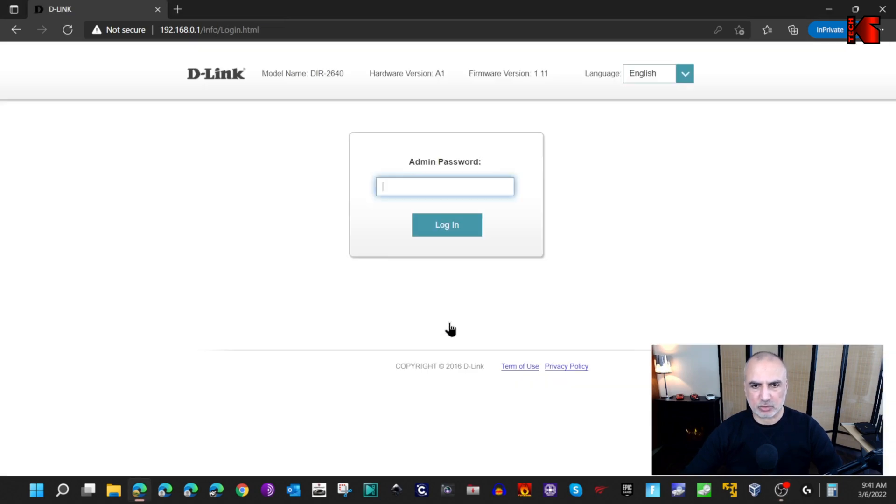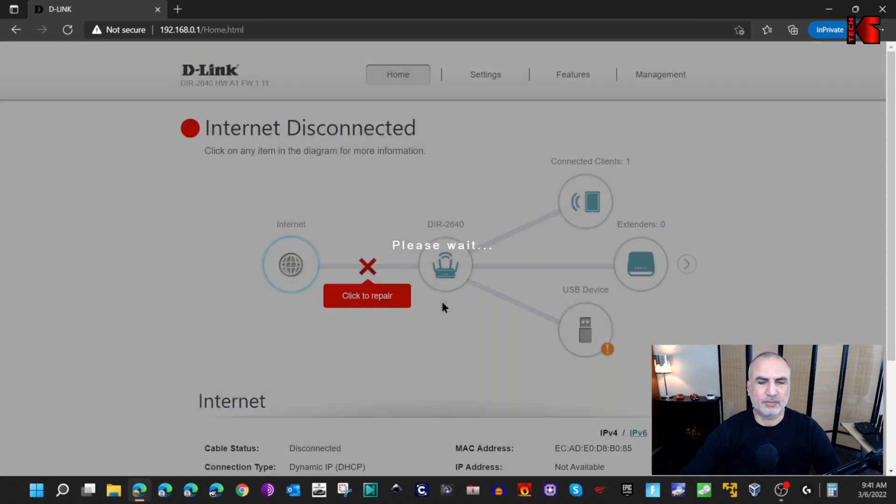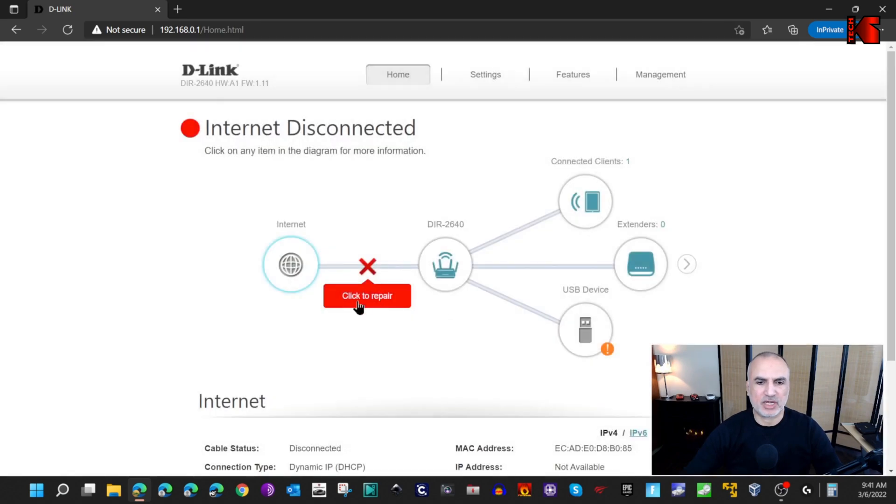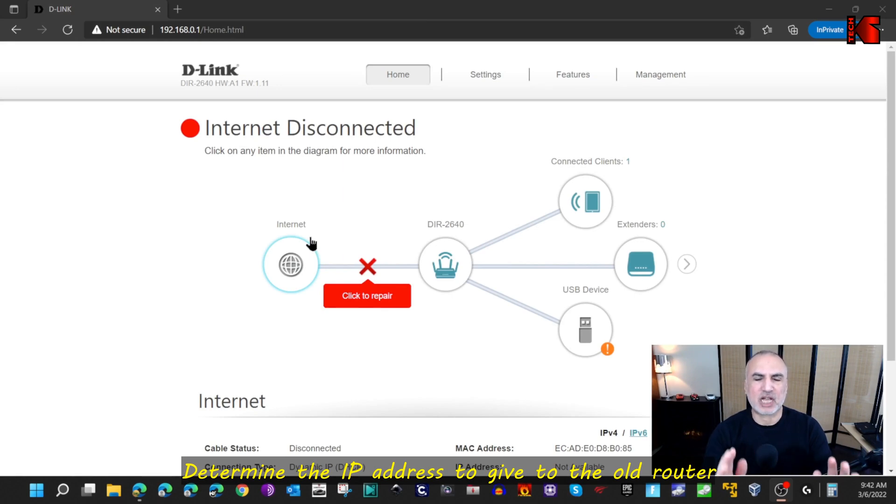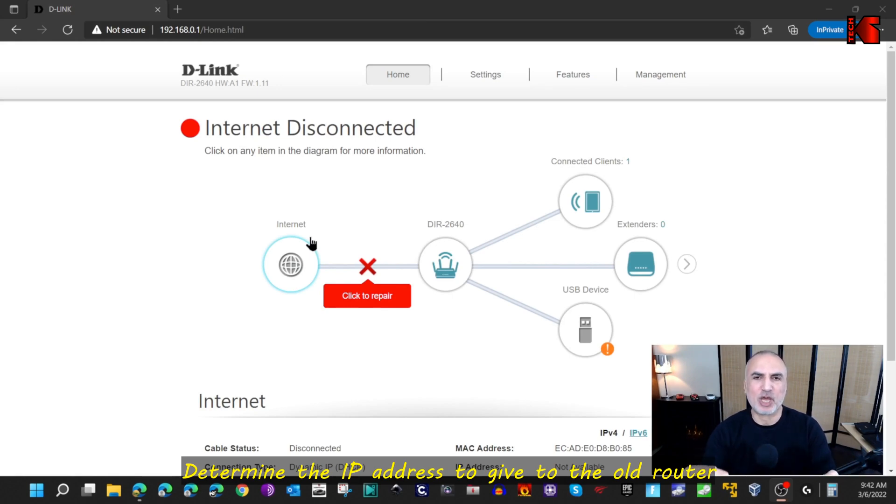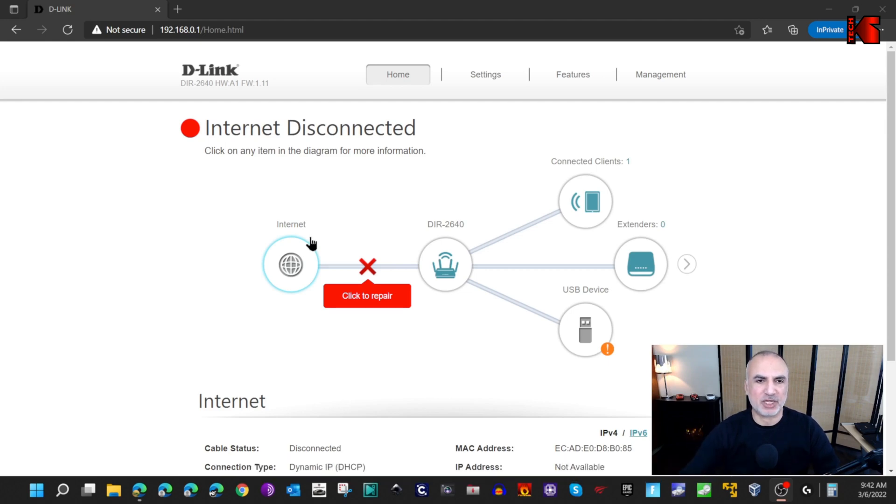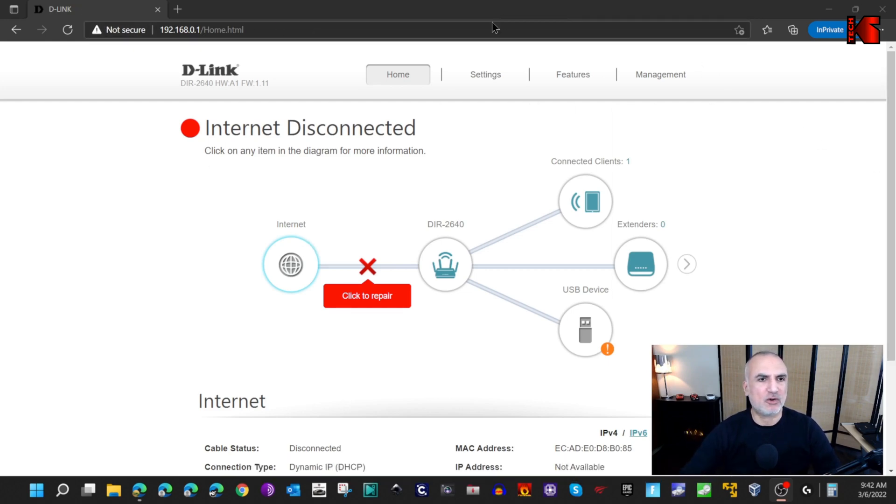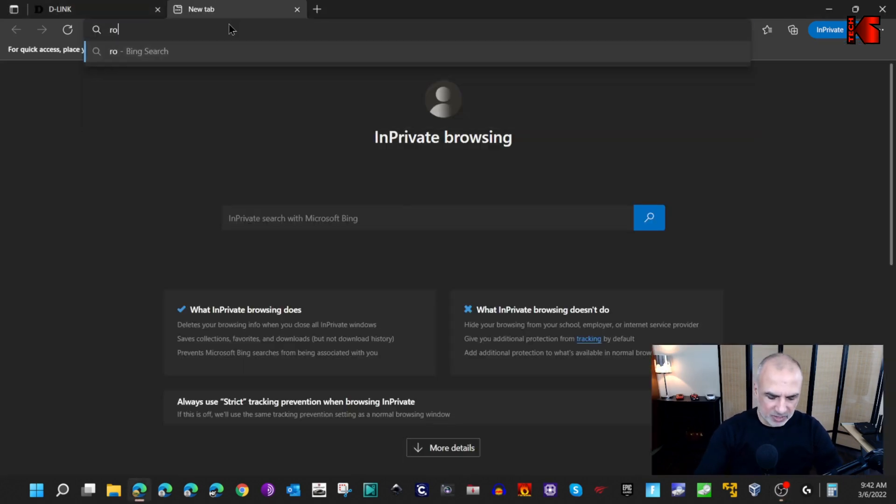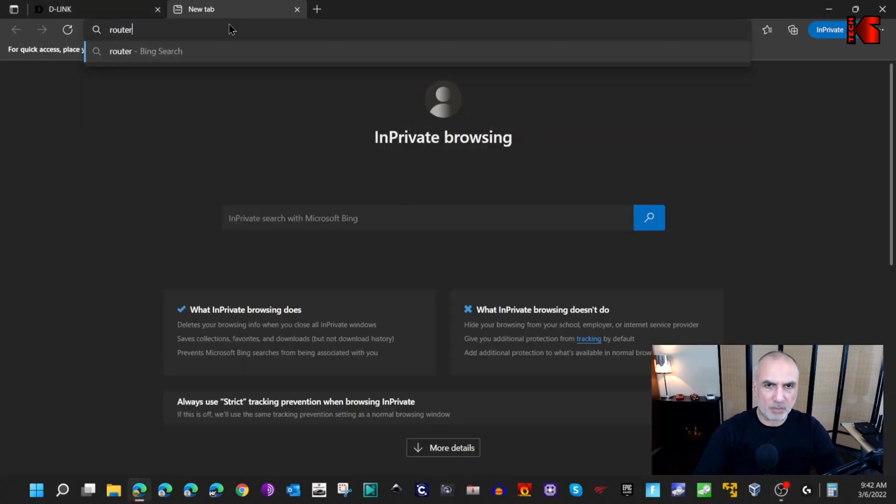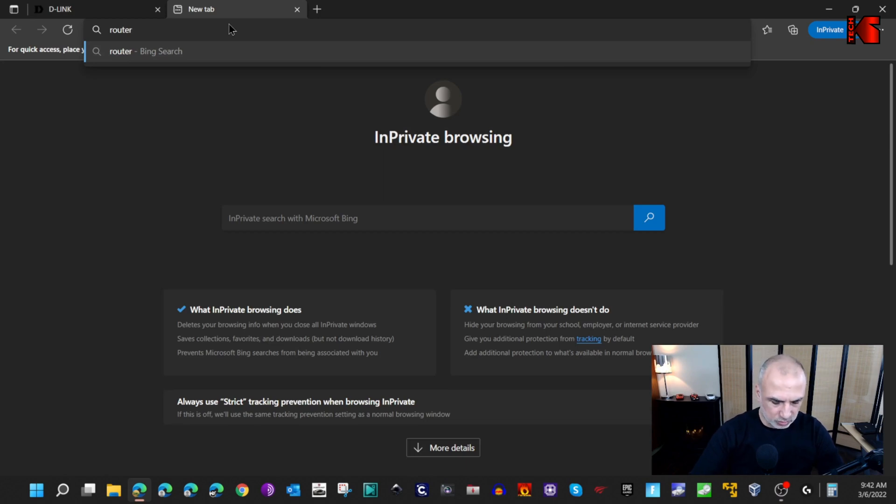Let's login to the router with the new password. Notice here that it doesn't have internet which is very normal. At this stage we need to go to the main router's administration page to get some information about the IP address that we're gonna configure here. Let me open the administration page of my ASUS router. If you have another router, open the administration page of that router.